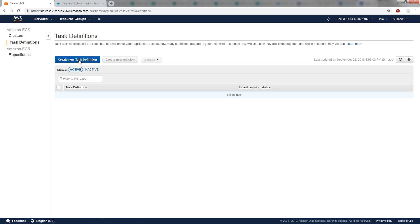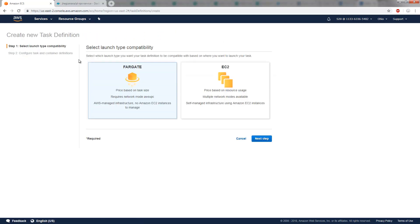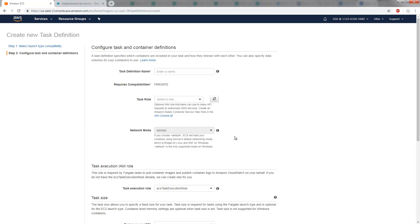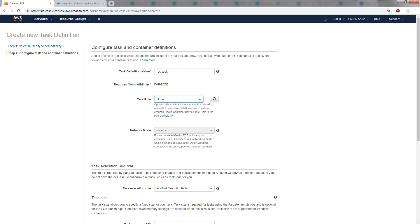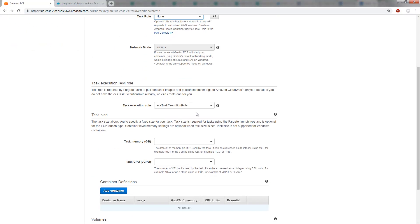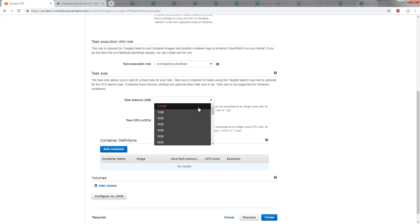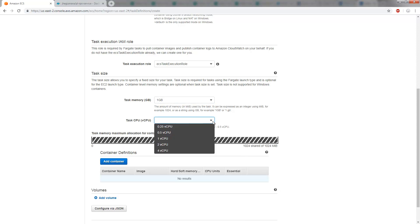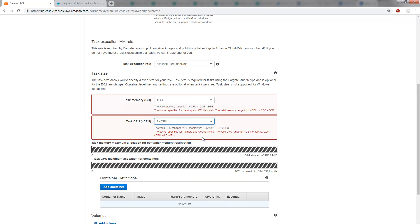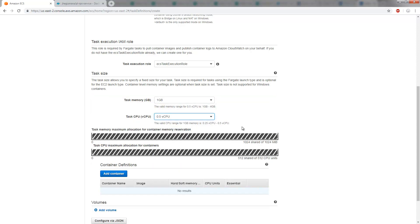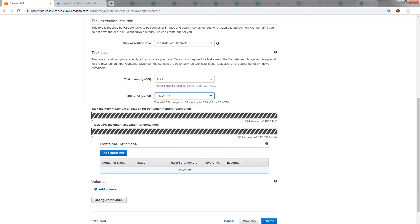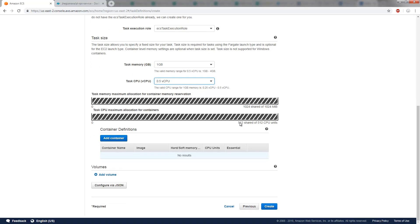And in this task definition, I'm going to make it a Fargate definition. I'm going to call it my RPS task. I'll make the task rule none. I'm just going to throw in a gig of memory there, and maybe a virtual CPU, half a CPU, which looks like what it's going to be more agreeable to.